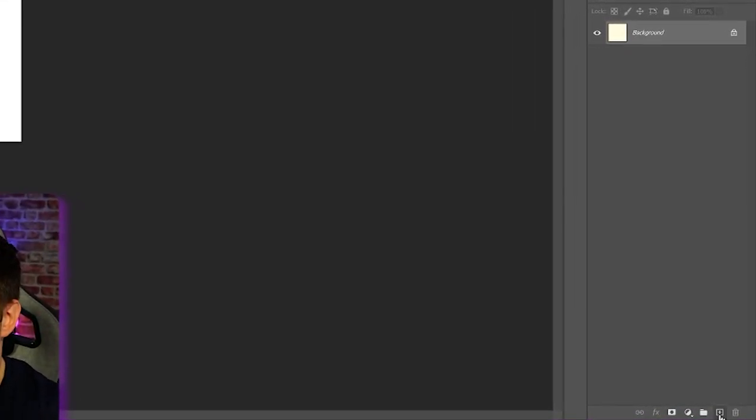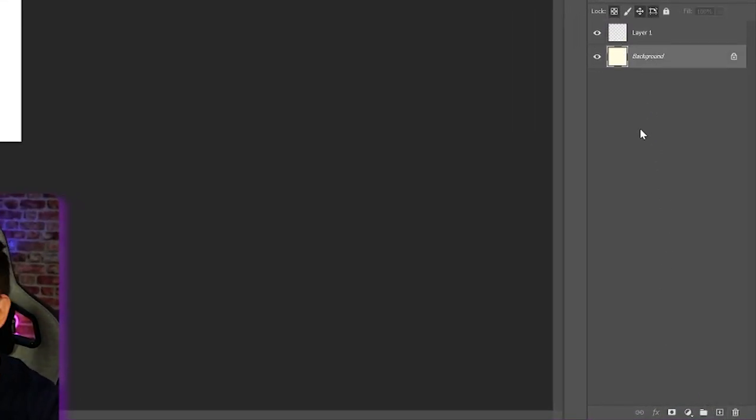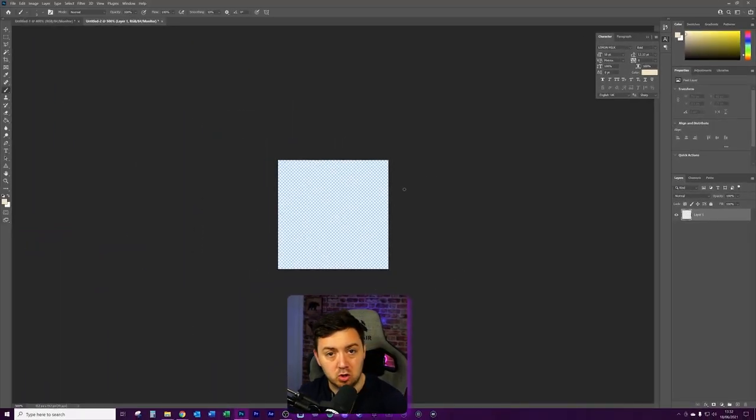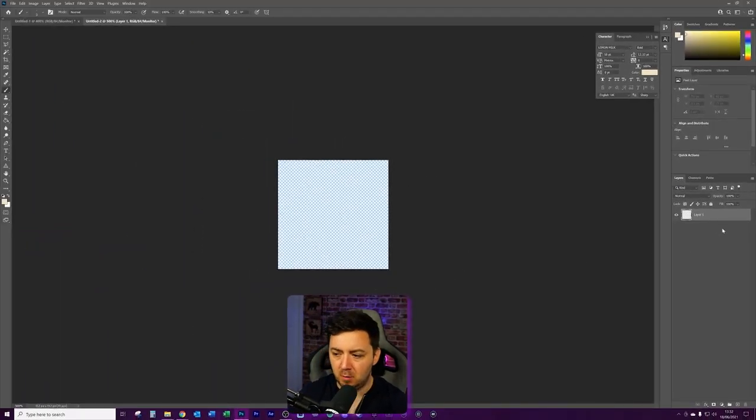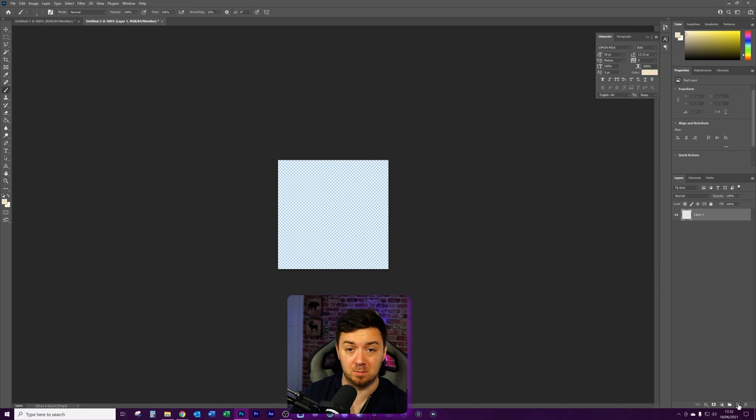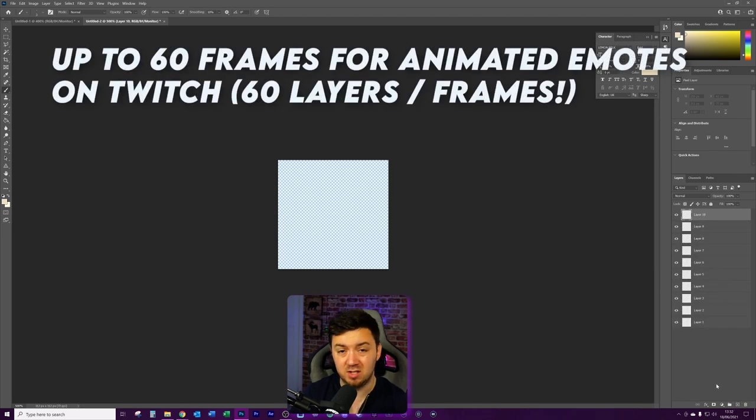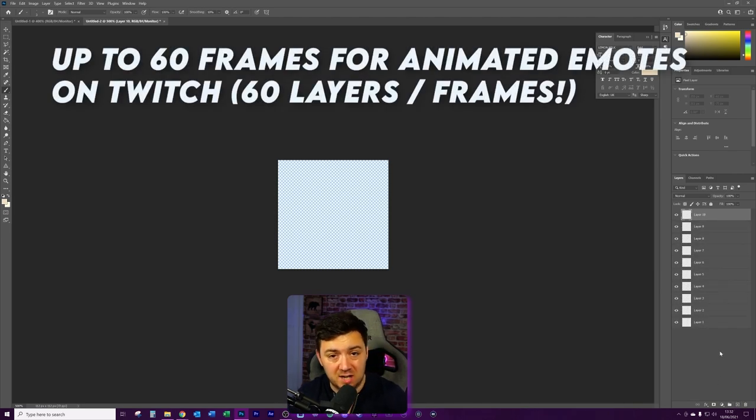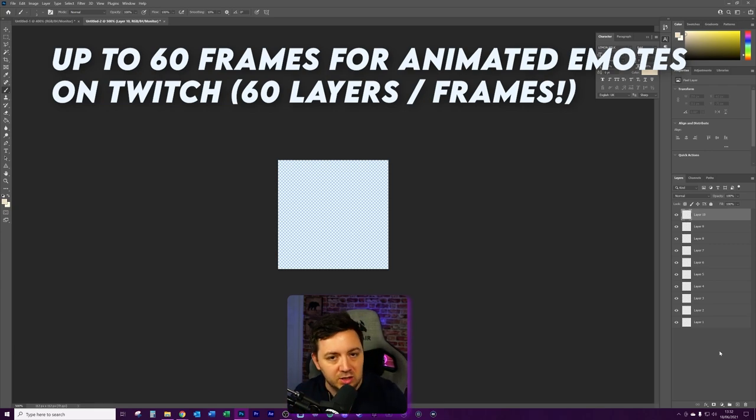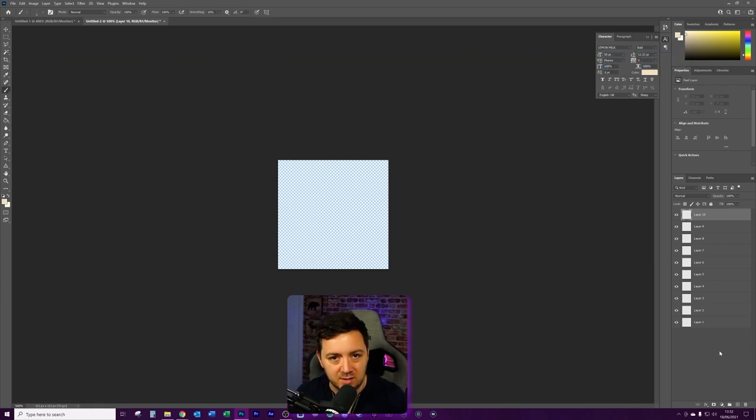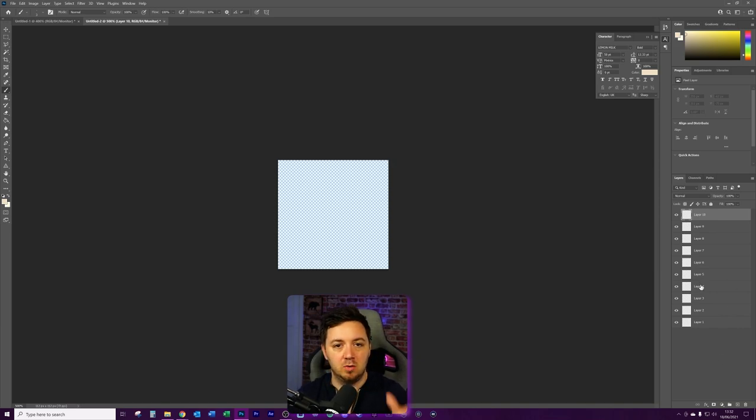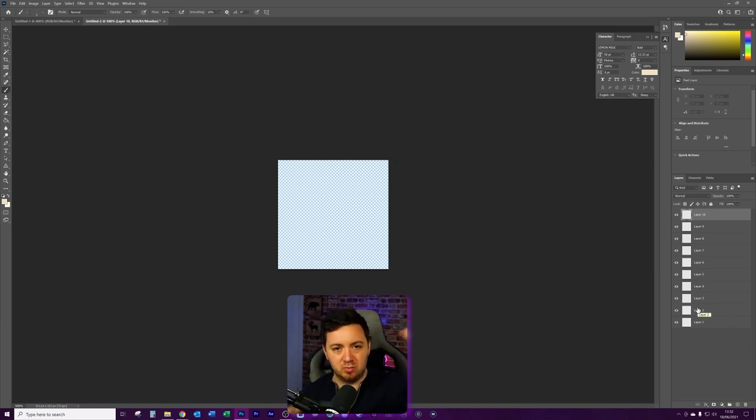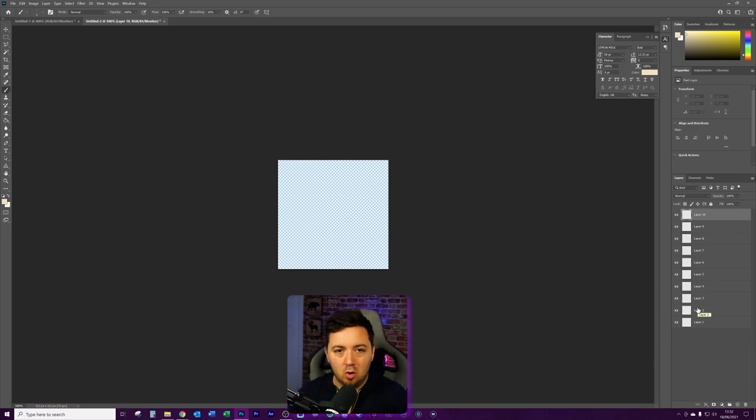What we want to do is we want to create a new layer here. We want to delete the background. We've now got transparency in this layer. From here, we can create more layers with the plus icon here in the bottom right hand corner. And as I said, we can have up to 60 layers maximum, but anywhere between 10 and 30 is going to be more than enough to create really good animated emotes and GIFs. And now all you need to do is frame by frame, create movements of pictures, whether that's resizing, recoloring, spinning, all kinds of different things like that.